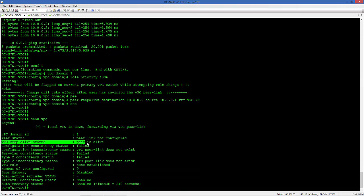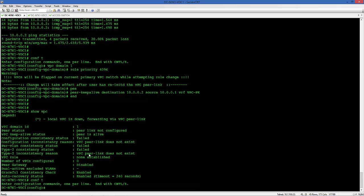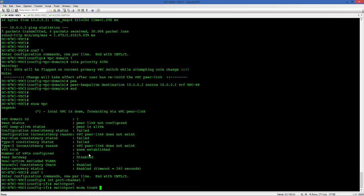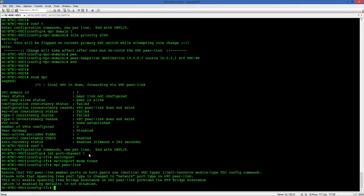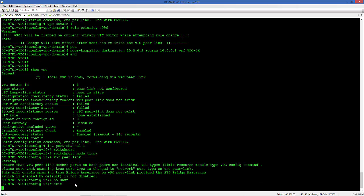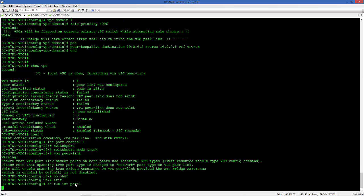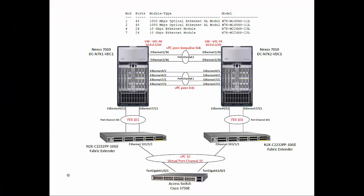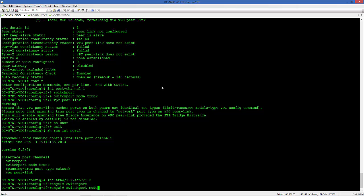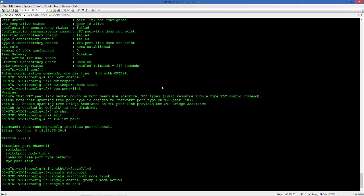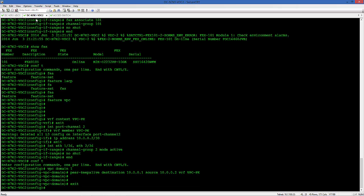If you do a show VPC domain, you'll see the Peer Keepalive link is up, but the Peer Link is not configured. So we're going to configure the Peer Link now. That would be our port channel one. It's a trunk interface. We're just going to specify that as a VPC Peer Link. You'll see that it's going to configure the Bridge Assurance on this trunk interface, which is spanning tree port type network. Let's allocate the four interfaces from 2M2 modules for the VPC Peer Link. Assign those to channel group one.